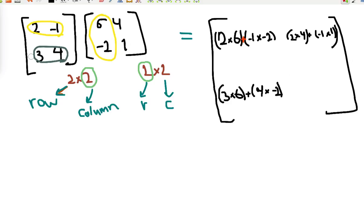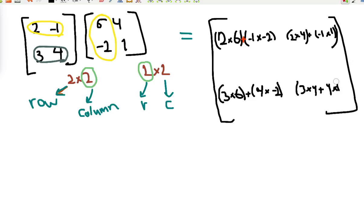And the second row times the second column: 3 × 4 plus 4 × 1.